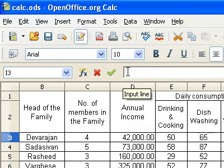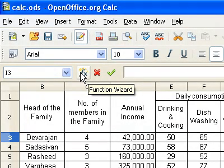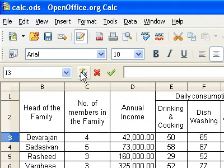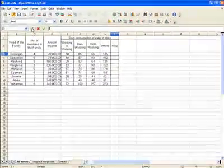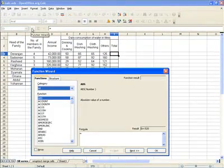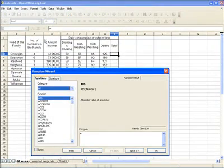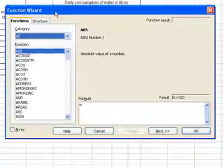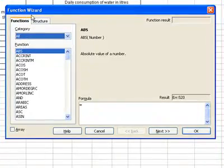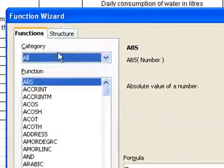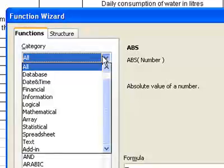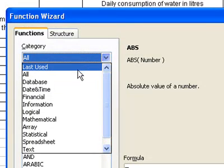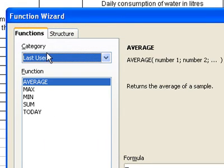This is the formula bar and this is the function wizard button. Click on it. From the function wizard, choose 'last used' from the category.